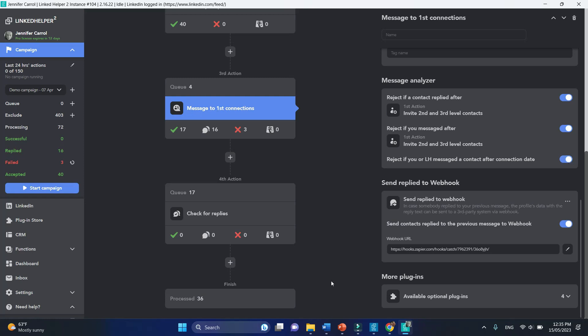In most cases, the above listed settings cover all your reply detection needs.